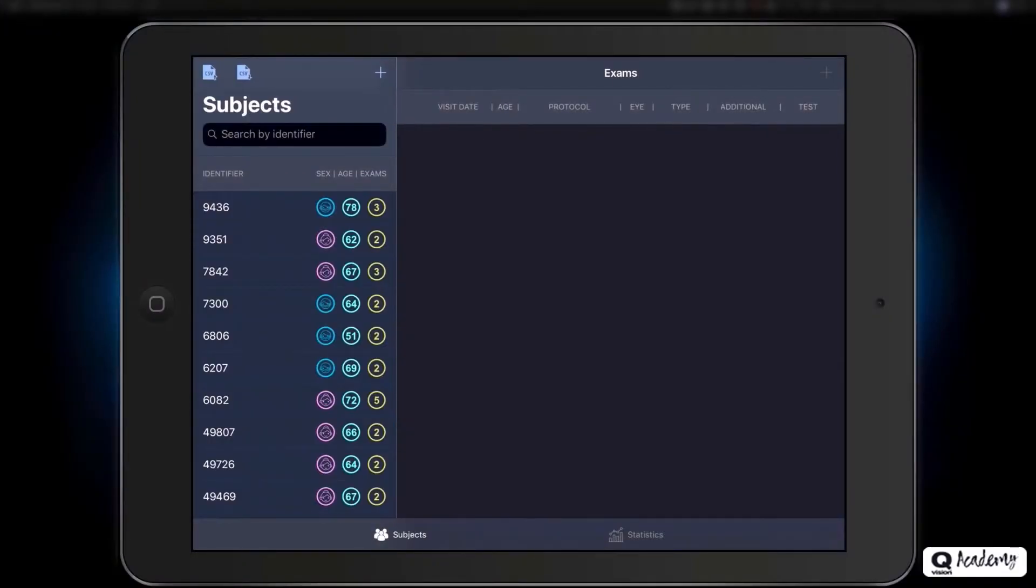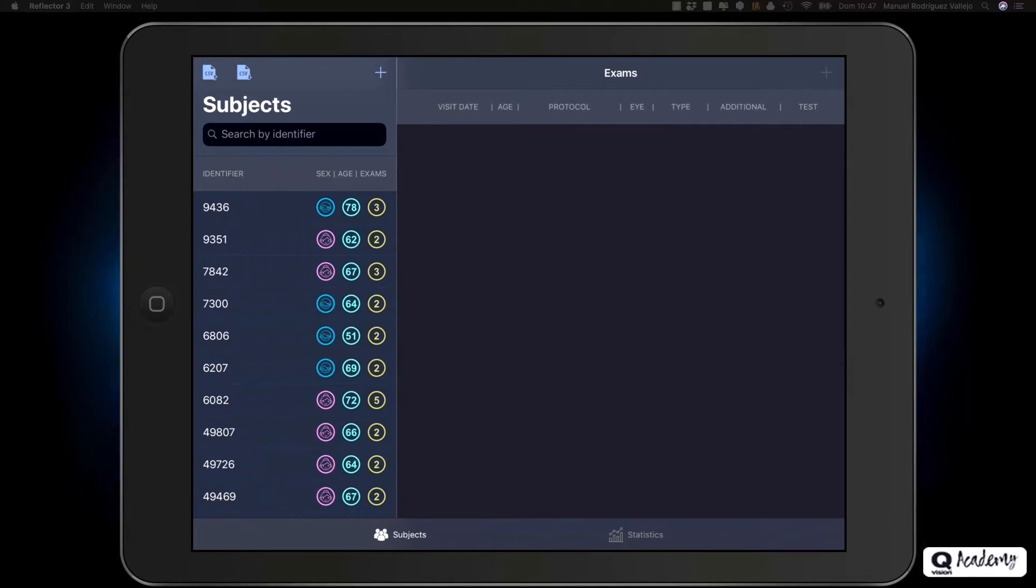Welcome to the Pro version of the Multifocal Lens Analyzer. In this tutorial, we will show you how to use the app for the first time.